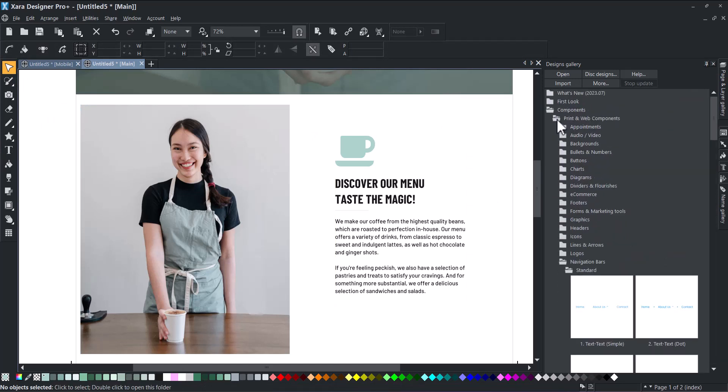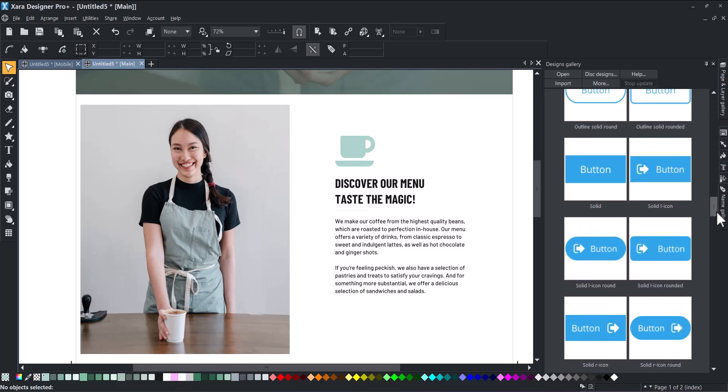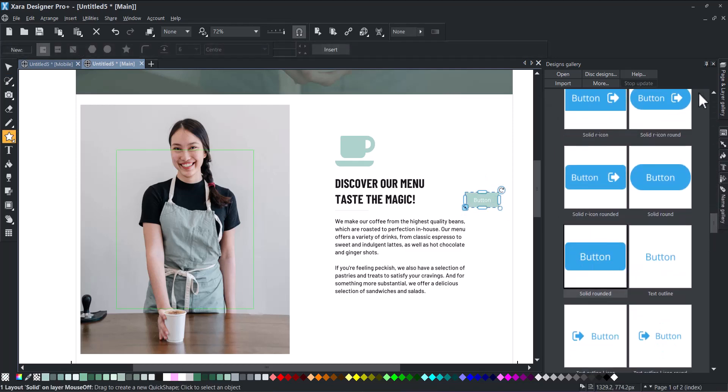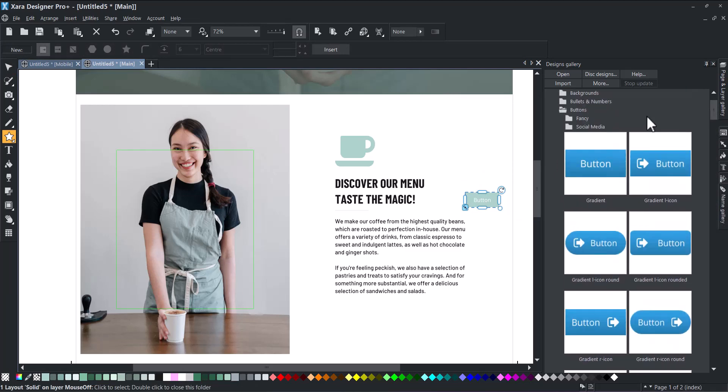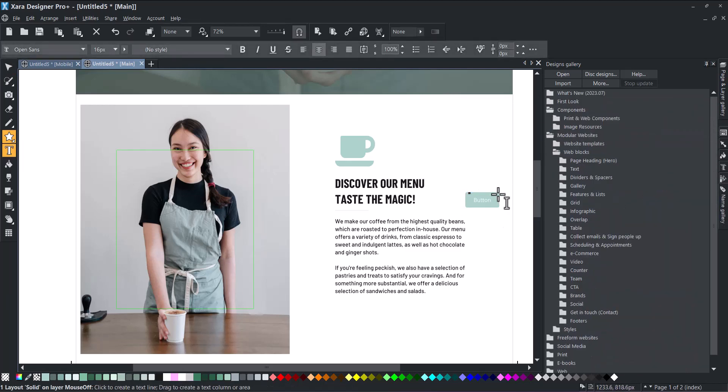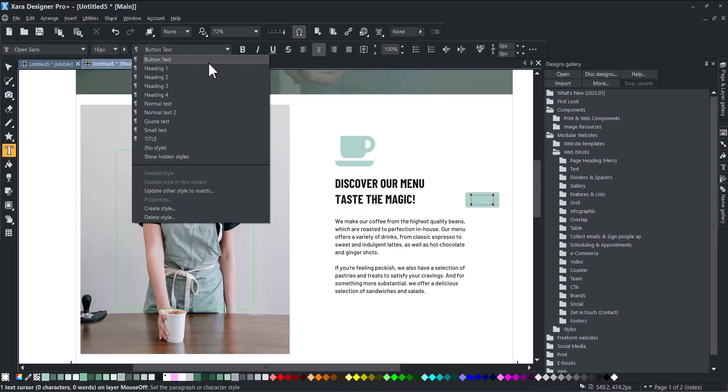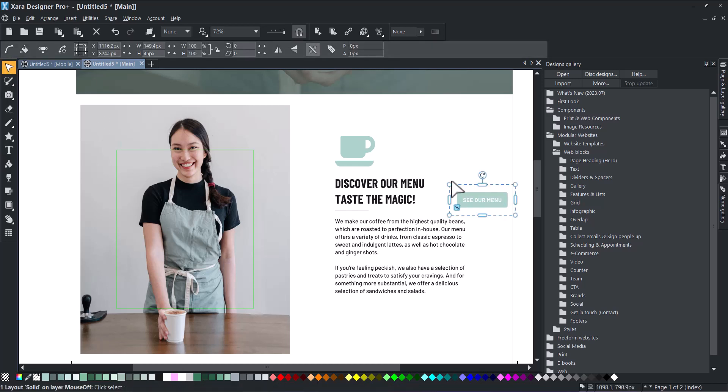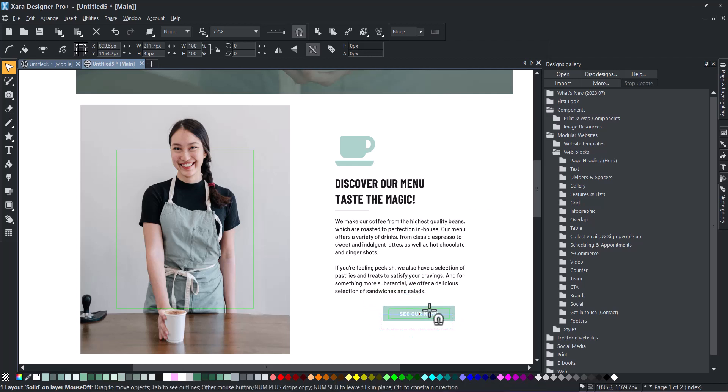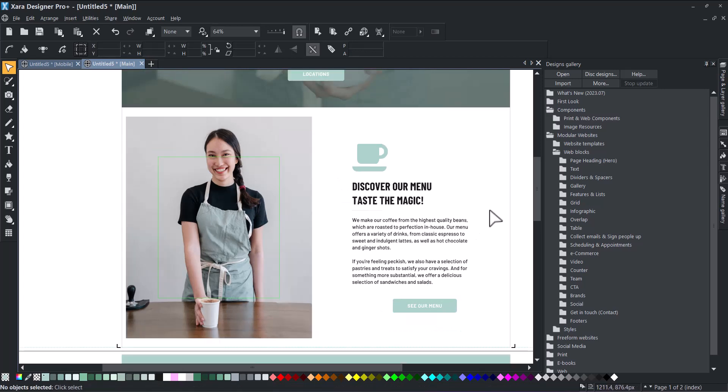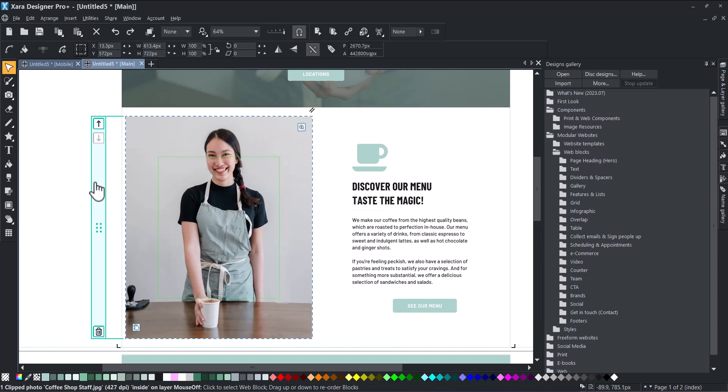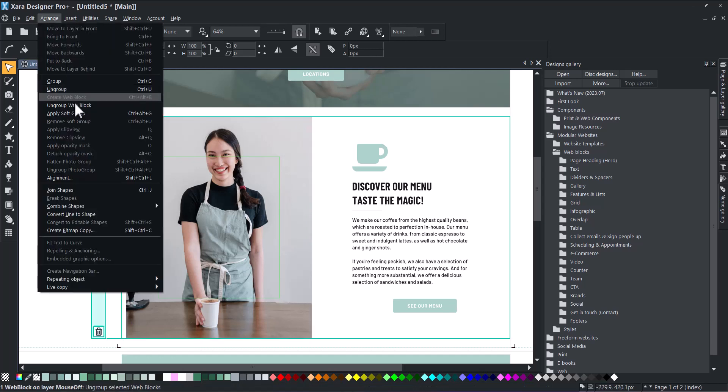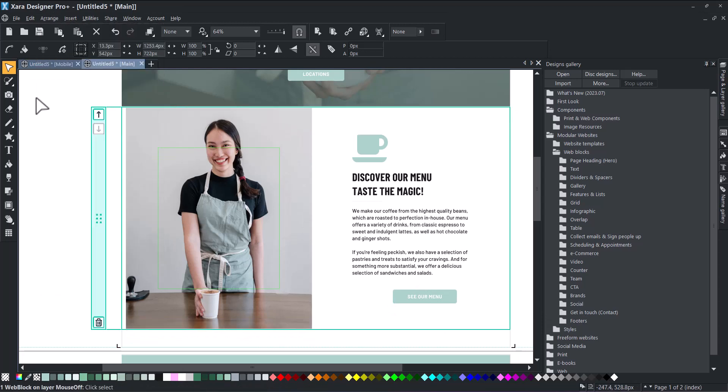You can add components to a block. Here, we are adding a button. To make it part of the block, you only need to ungroup the web block, select both the block and the new component, and click Create a new web block.